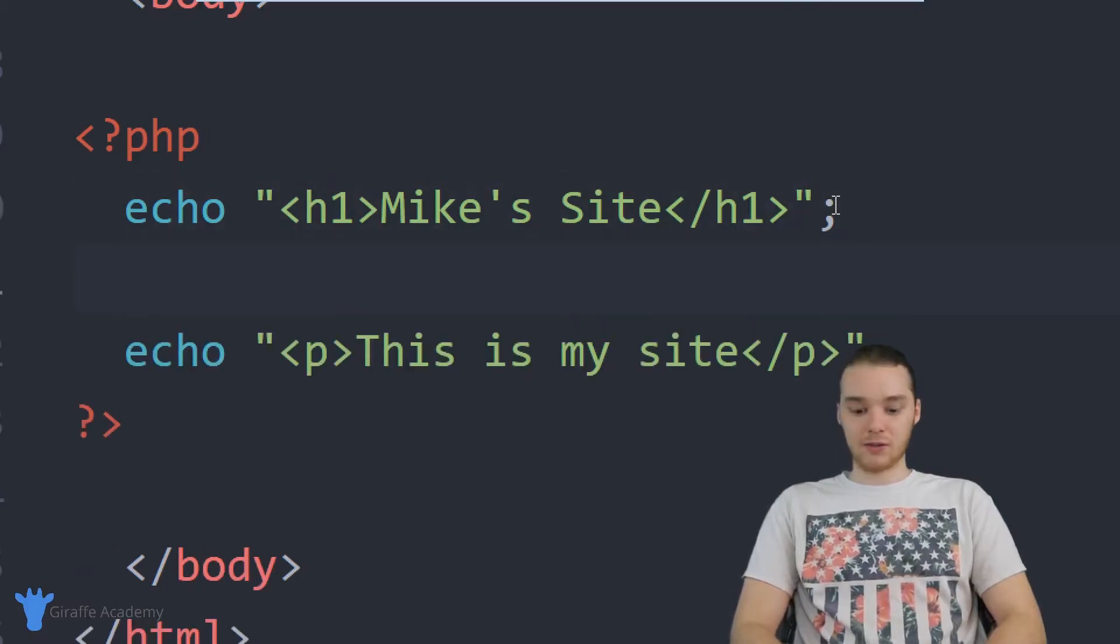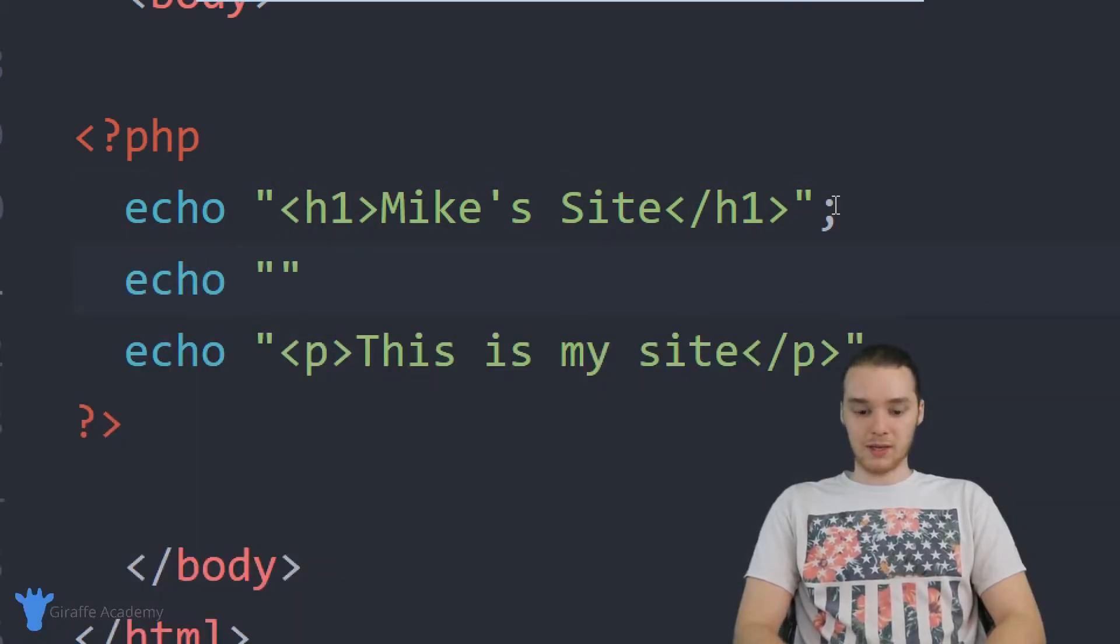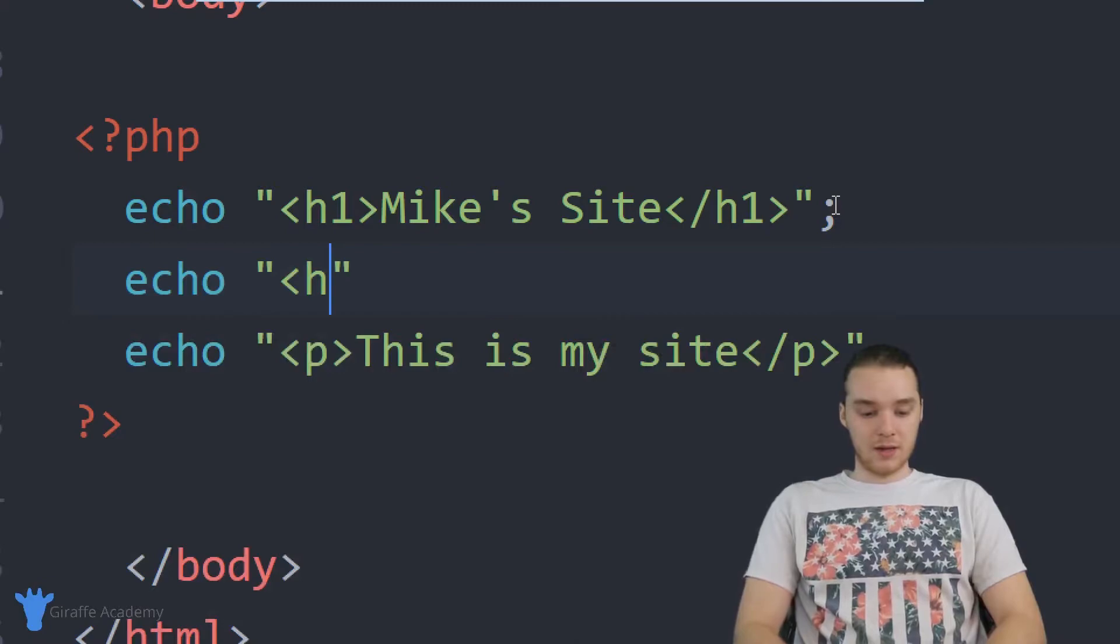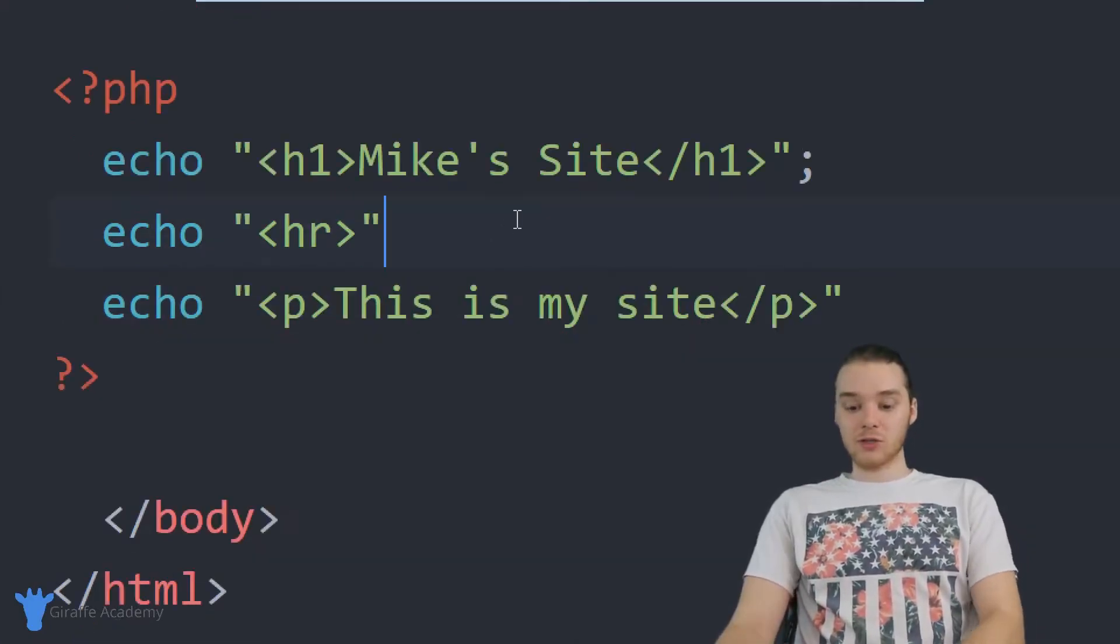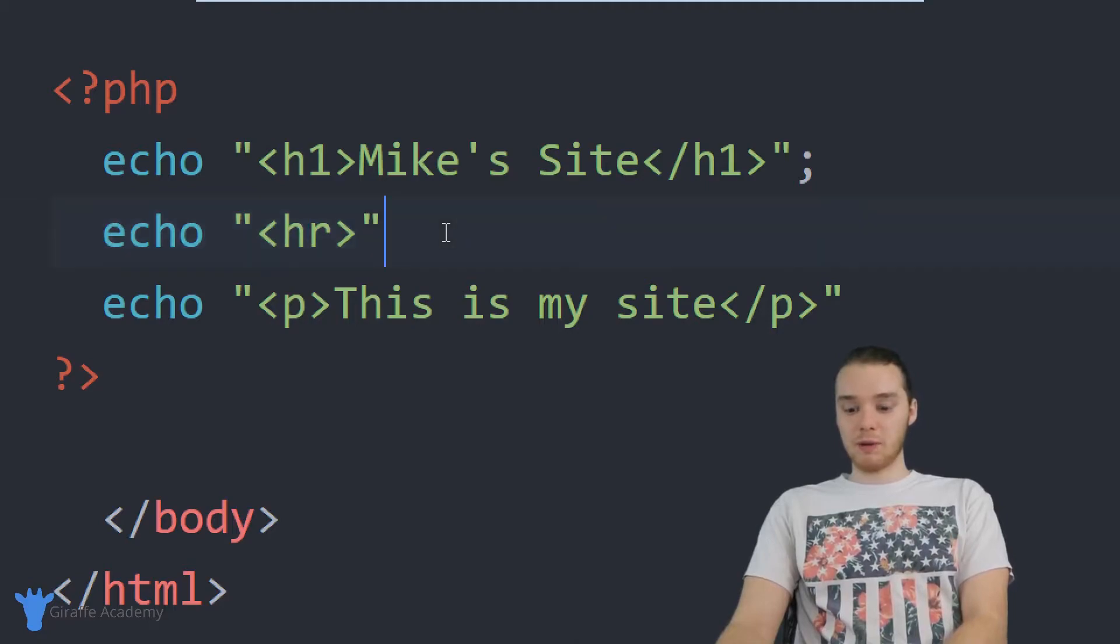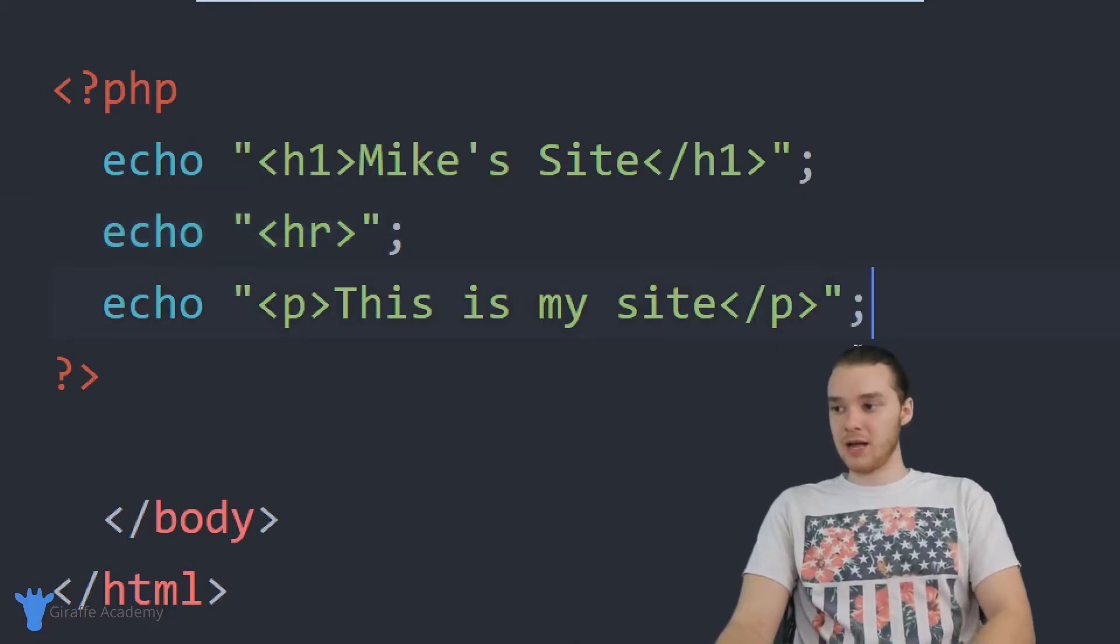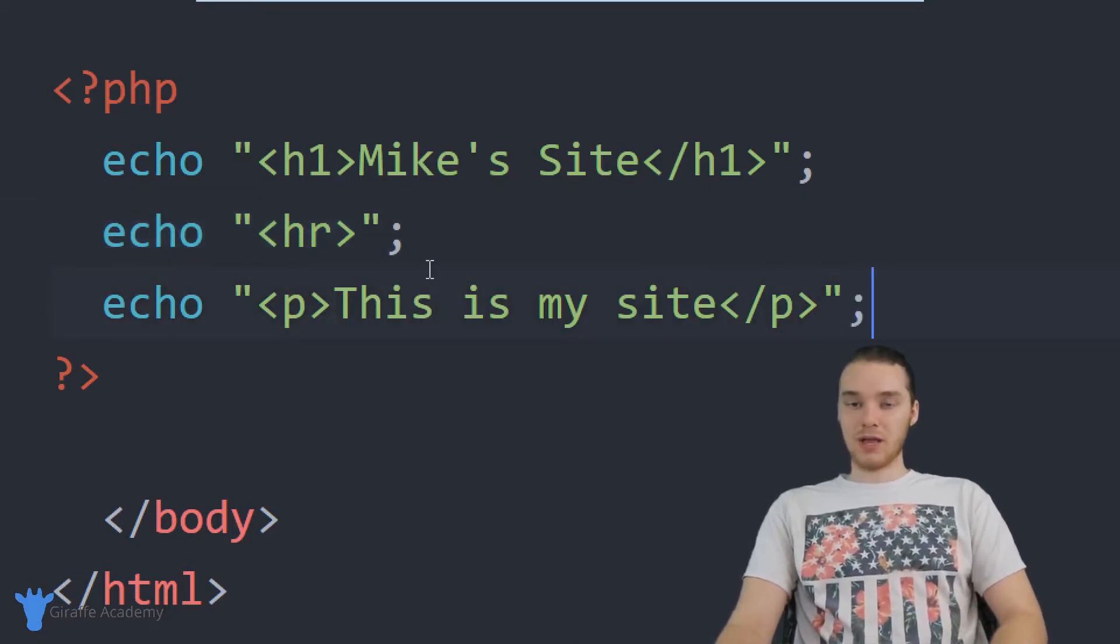Actually, if I wanted, I could also put like a horizontal rule here. I could say like HR. I want to remember anytime I write out a line of code in PHP, I always want to put this semicolon here. I'm going to put a semicolon there and a semicolon there.